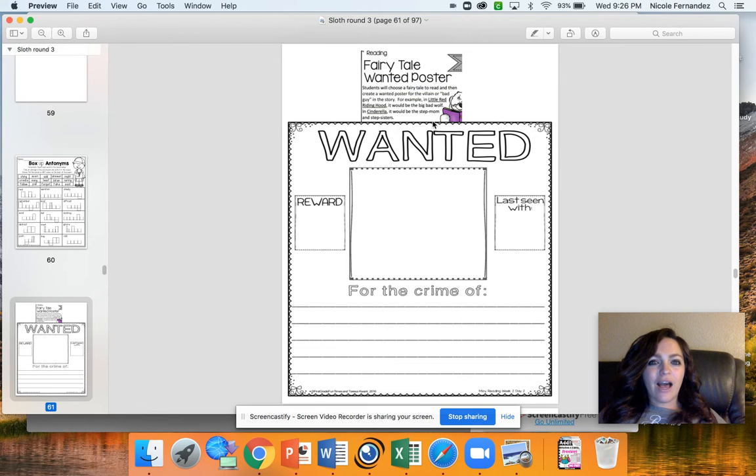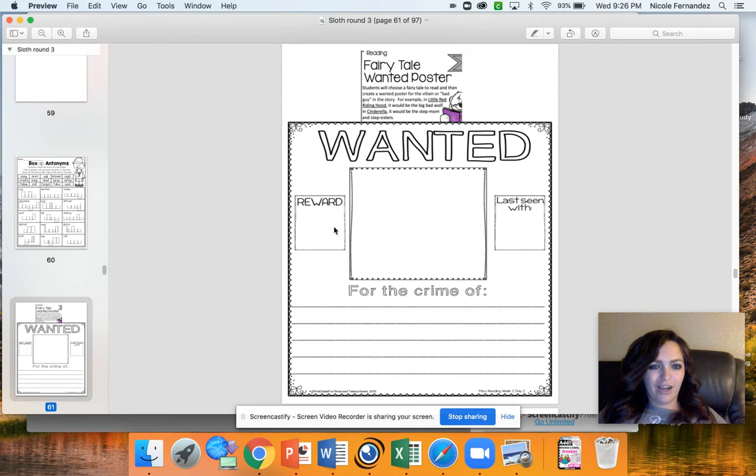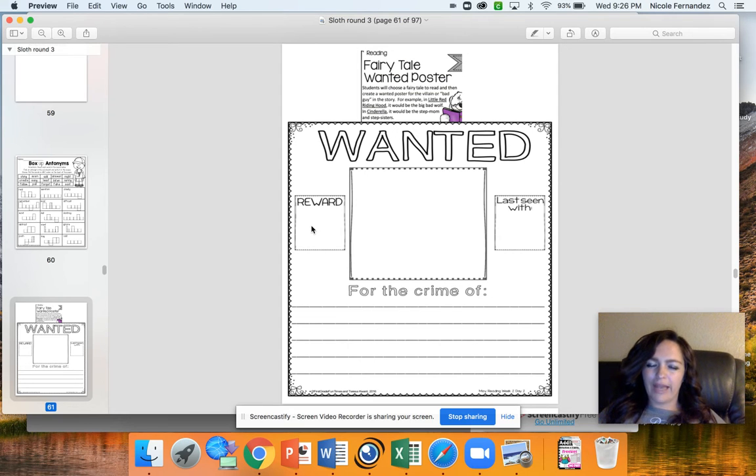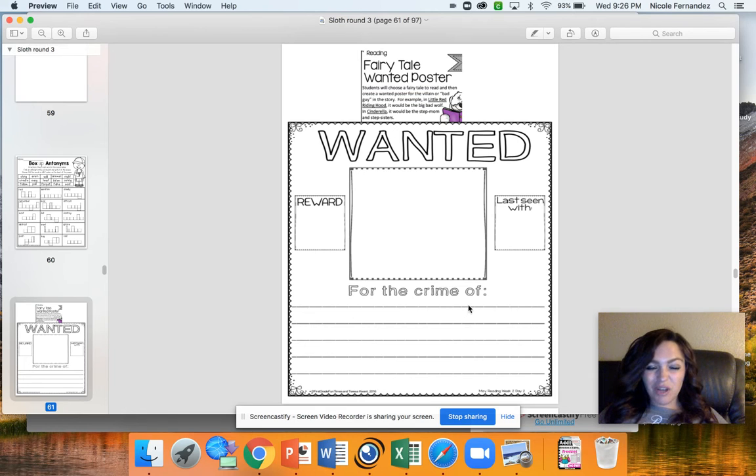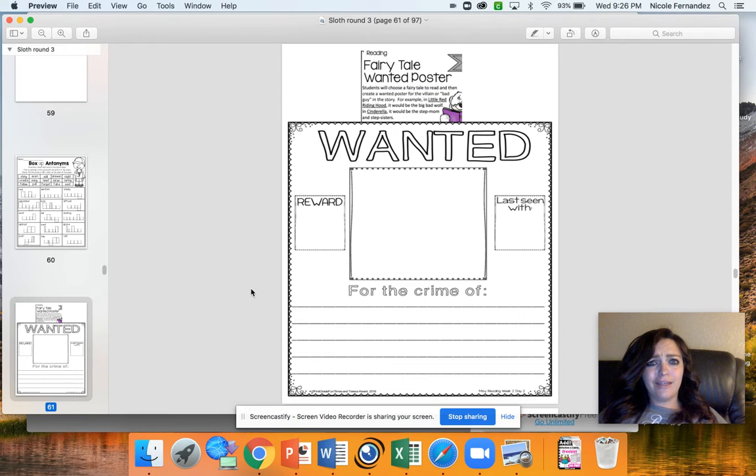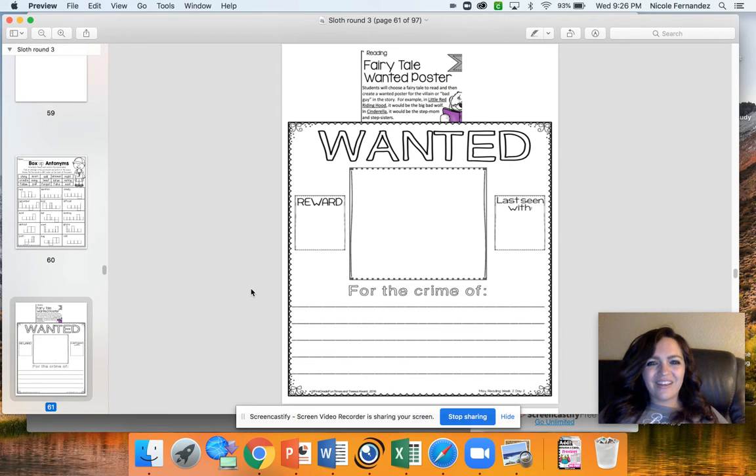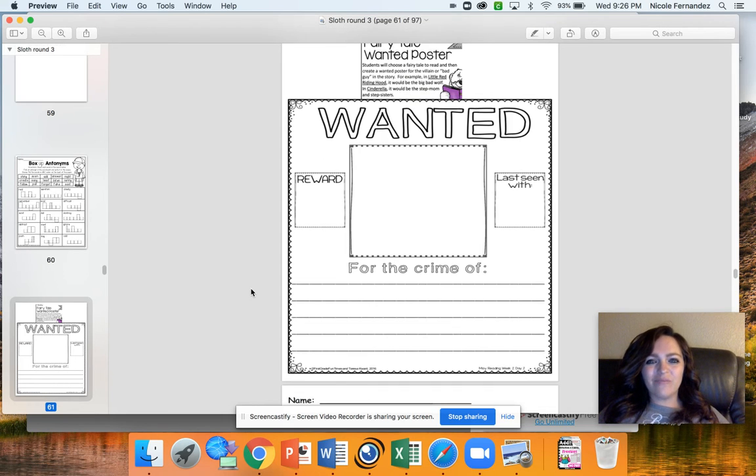So if I was doing like Little Red Riding Hood, I would draw the big bad wolf here. I'd make up some sort of reward for him, like how much money I'd give someone for catching him. Where we lost them and why? He's in trouble. He's in trouble for eating grandma. So he'd be wanted for the crime of eating Little Red Riding Hood's grandma. I hope you have fun with this. I thought you guys really enjoy that.